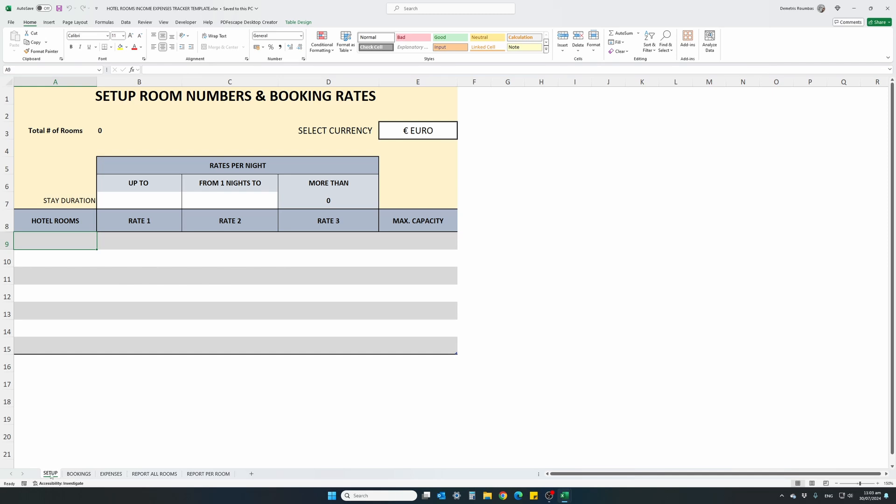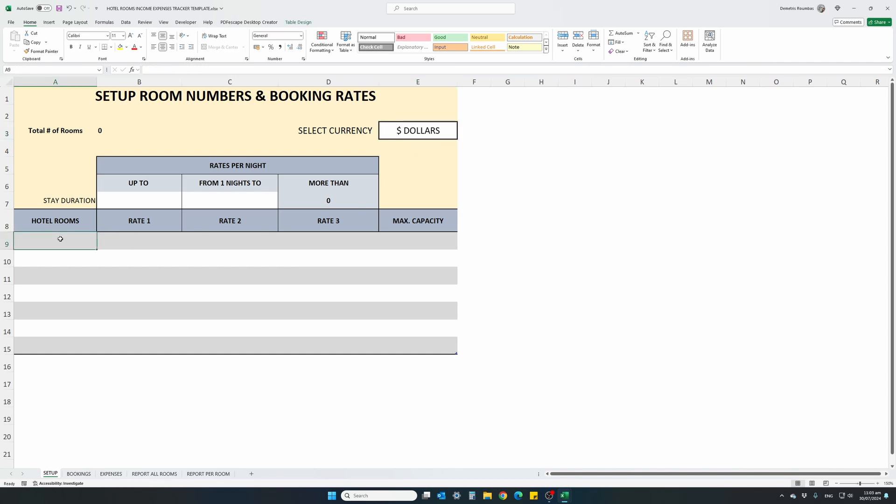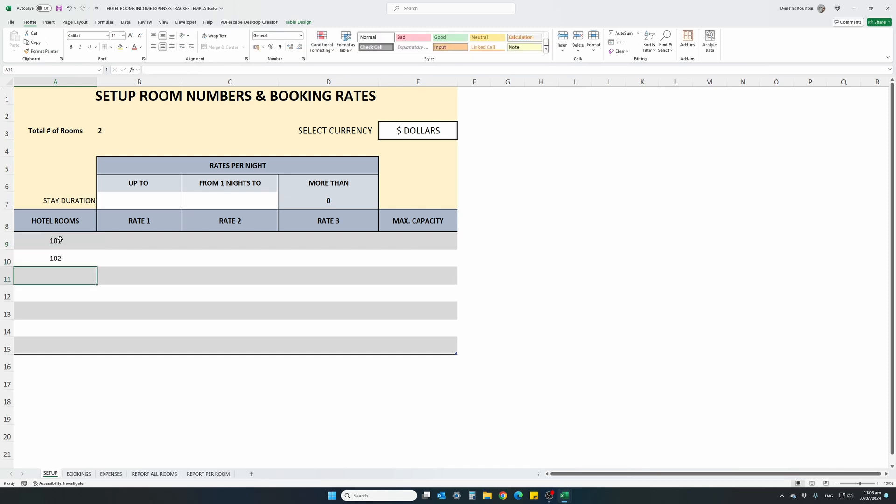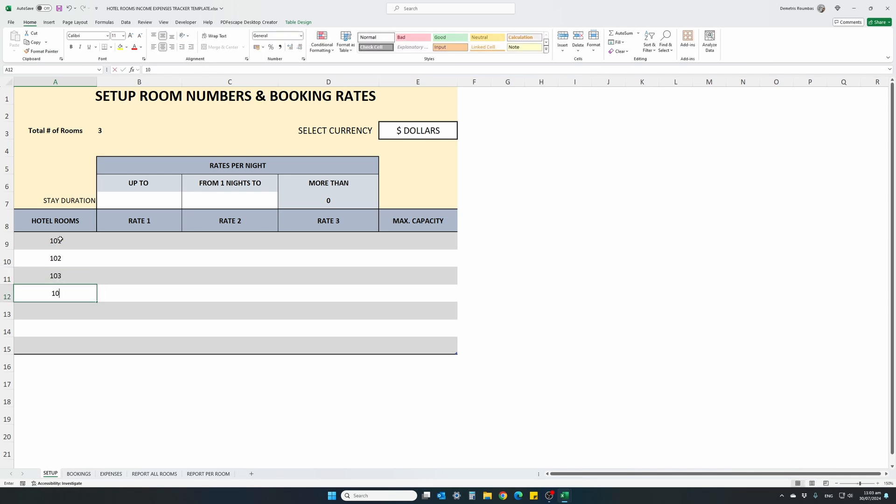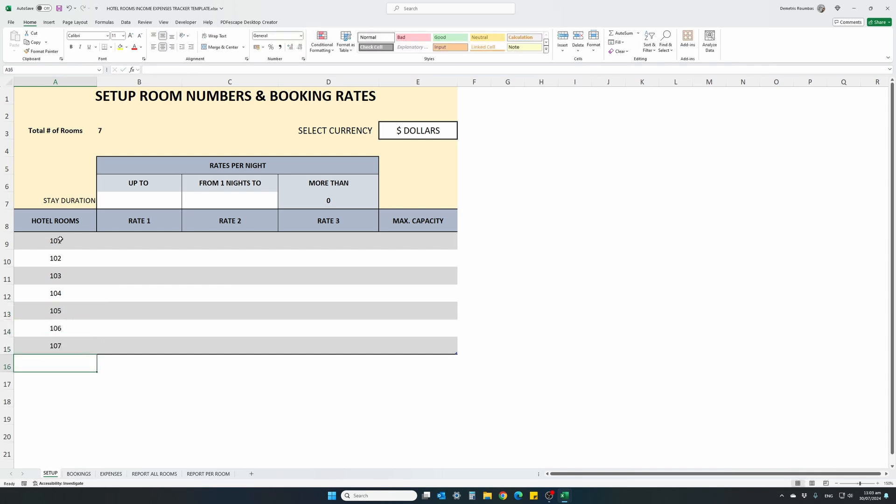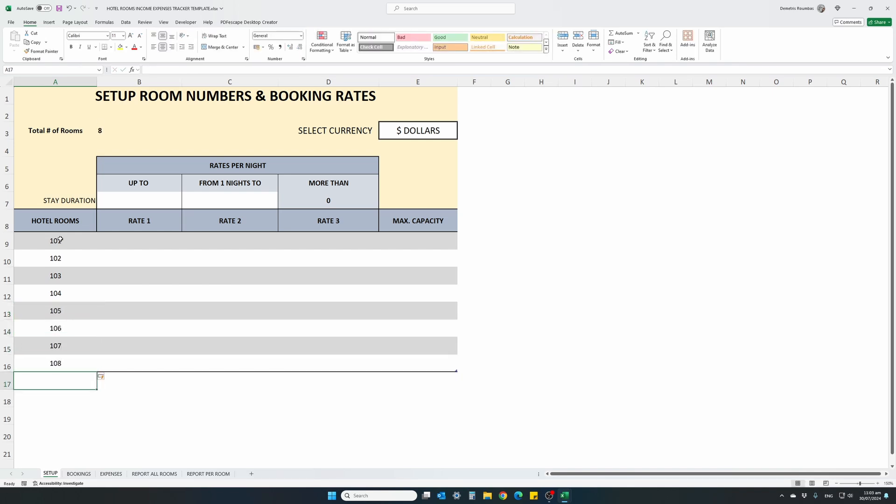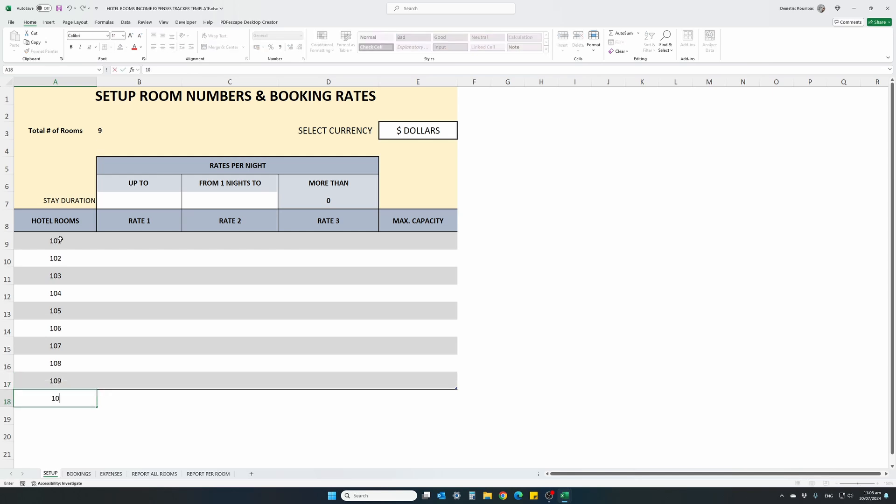So the first worksheet is the setup. This is where we will set up our business. First select a currency from the dropdown. There's dollars, euro and pounds available. Let's select dollars for this example. And first column, hotel rooms, we will enter all of our hotel room numbers. This can be if it's a hotel apartments or villas, different names for villas, anything you want. The table will auto expand as soon as you start typing in new rows. So let's enter 10 rooms for this example.